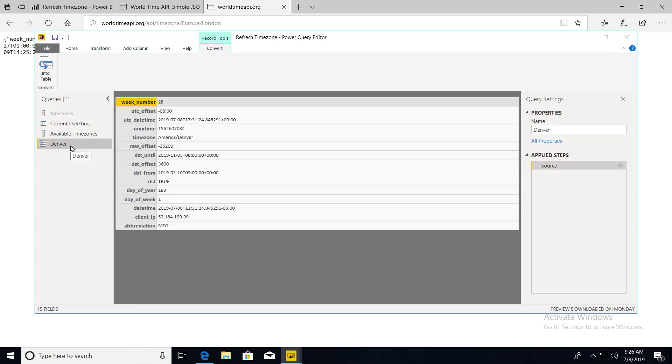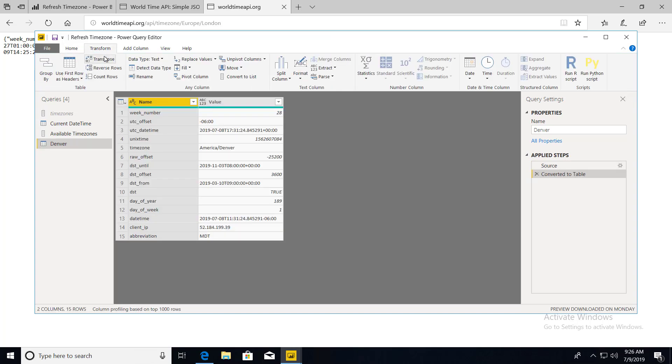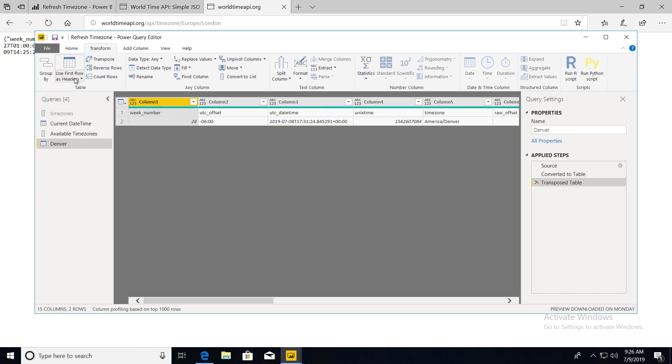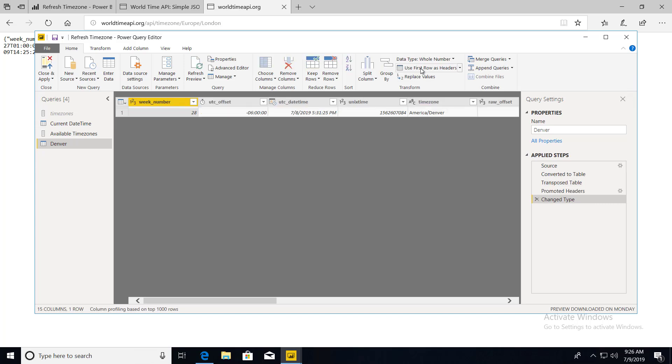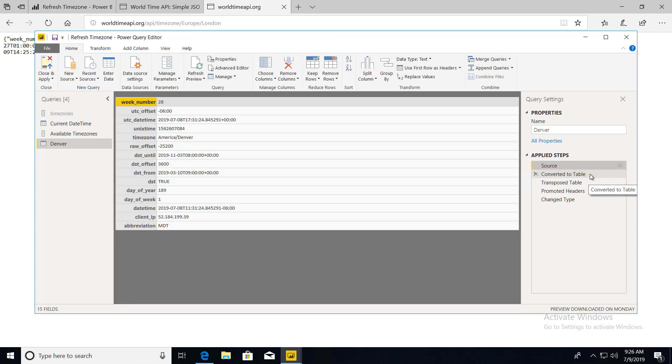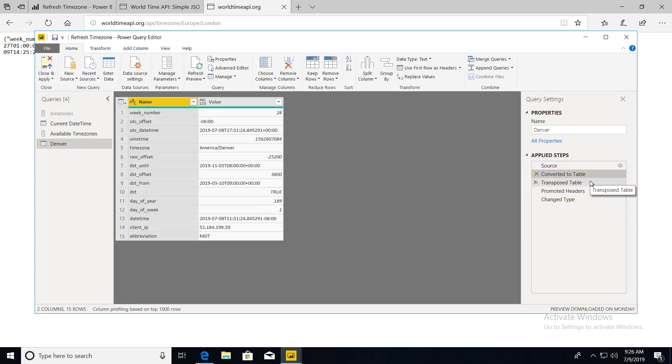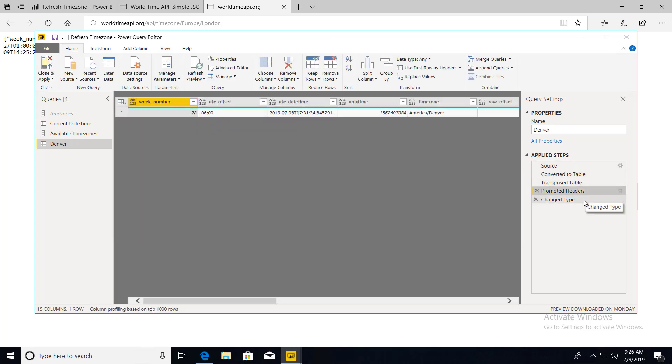So first thing we're going to do, we're going to convert this into a table. And then we are going to go to Transform and Transpose. And then we are going to go to Home and use First Rows as Headers. So as you can see, we just went through a lot of steps just to get it into a table with multiple columns. So since you have this weird looking table here where the first column are actually the column headers that we want, we just convert to a table, transpose the table, promote headers, and it automatically changed the type.